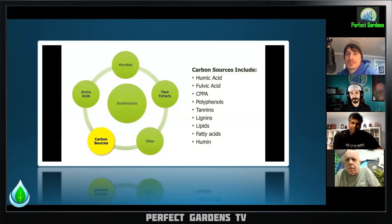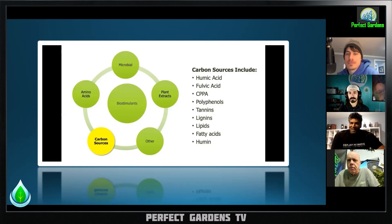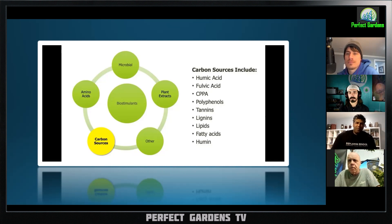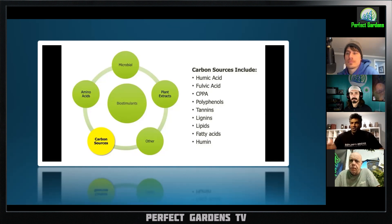The first two, because they're fairly similar, are humic acid and fulvic acid. Why are they considered biostimulants? Over 50% of the biostimulants on the market would be humate-derived products. When we look at breaking it down, typically you'll have a huge number of products that are humate-based.